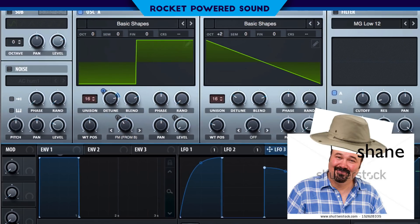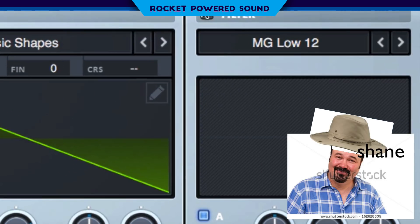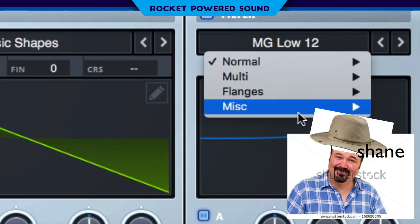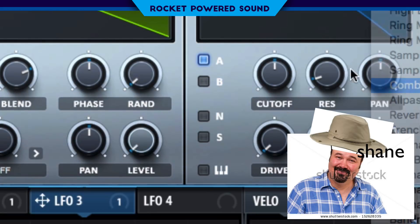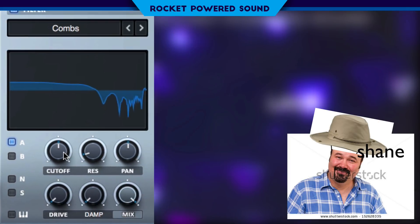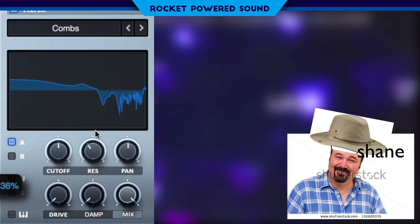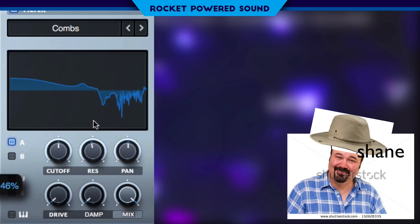Now you're probably wondering about the filter. That's right — go ahead and turn on our filter. Go into the miscellaneous section and grab the Combs filter. Combs is perfect for adding in that extra metallic touch to any sound. Go ahead and turn up the resonance and blast the drive.